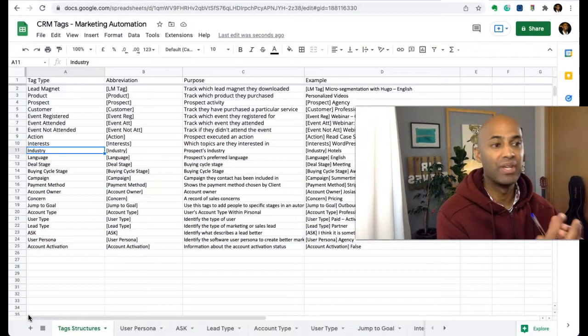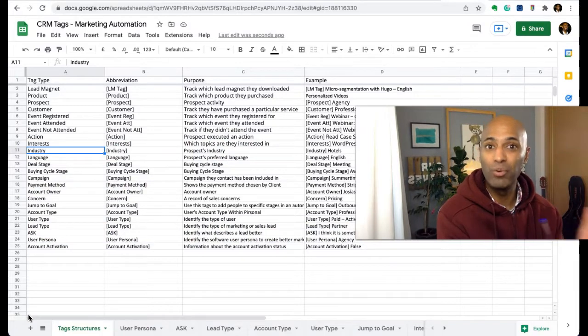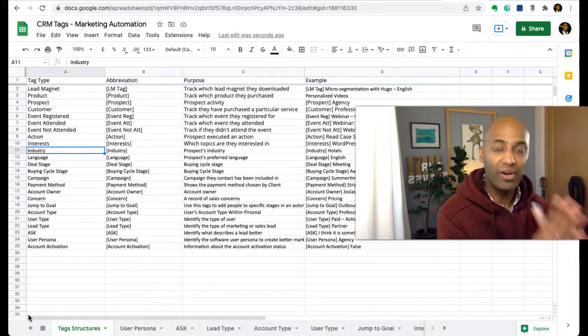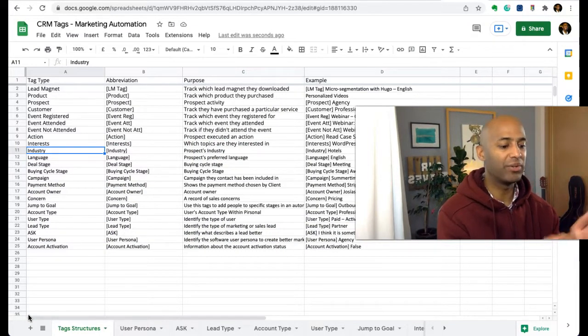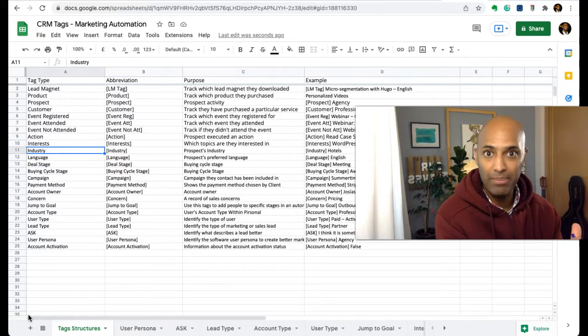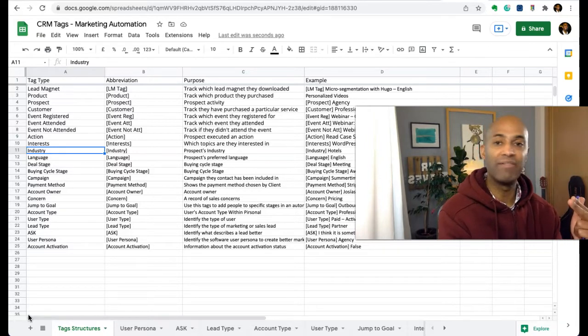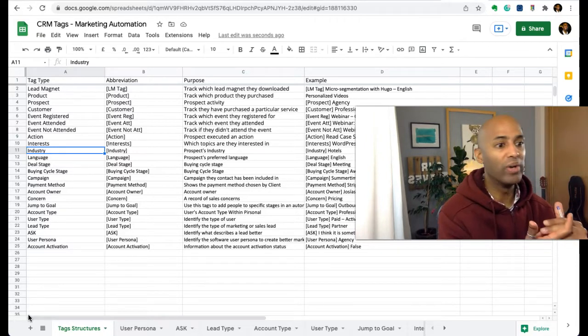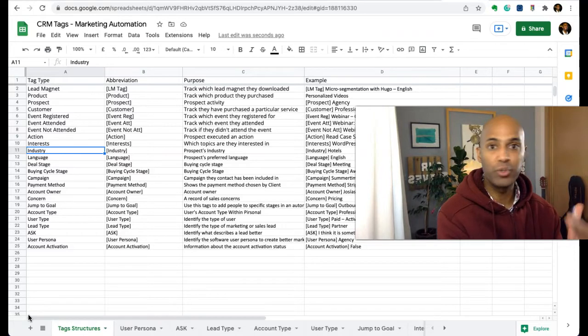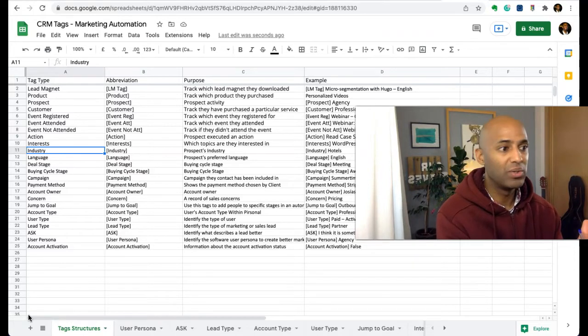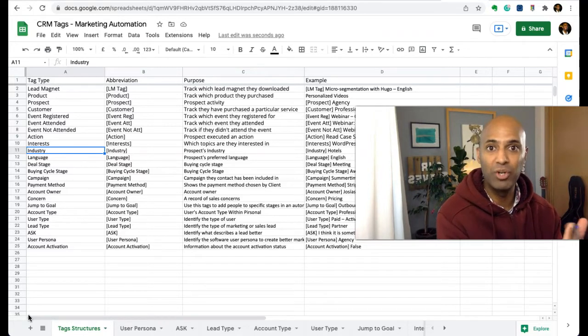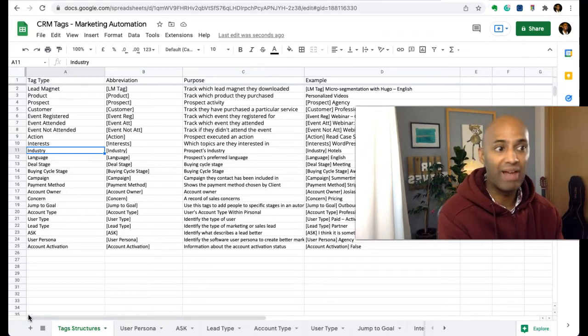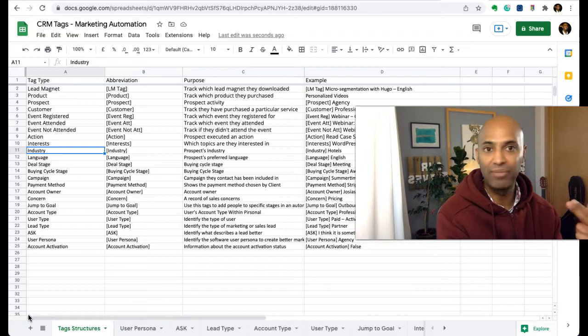You can use them to profile customers, leads, and prospects in an automated way based on what they do. In our case, it's based on what they do through email marketing campaigns, where they click, if they've registered to a webinar, or if they've subscribed to our platform.